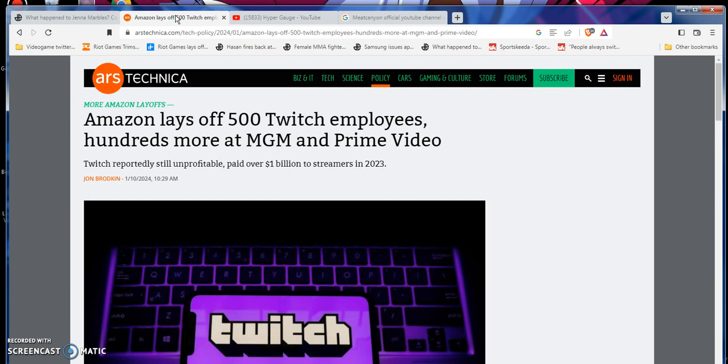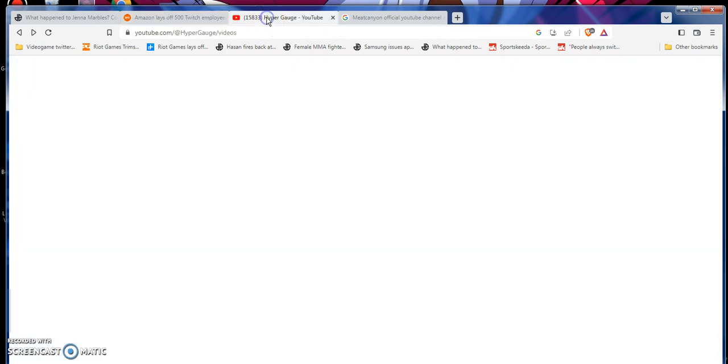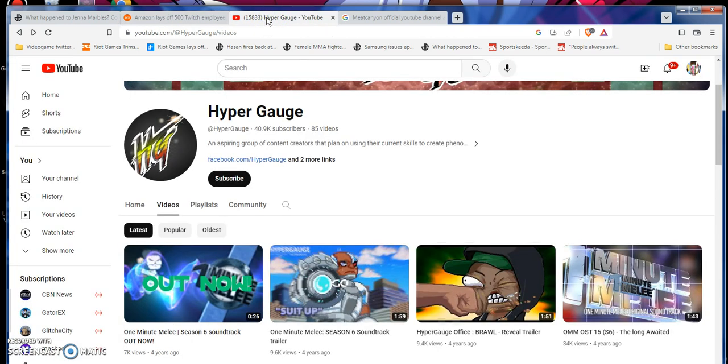Amazon lays off 500 Twitch employees and hundreds more in MGM grant and prime video. Twitch reportedly still unprofitable. Paid over $1 billion to streamers of last year, 2023. It's from John Broklin. This is the thing. It's kind of like a little bit of an update. I'm going to be venting and ranting for a little bit, so if you just want to skip to that part, I'll leave the link to the duration point, the time span there.